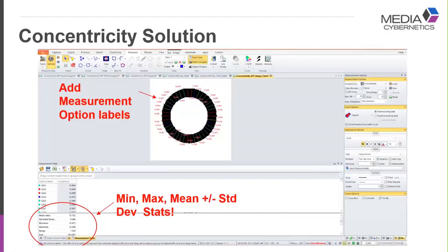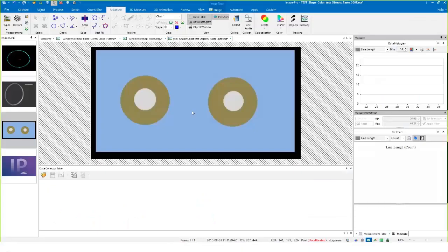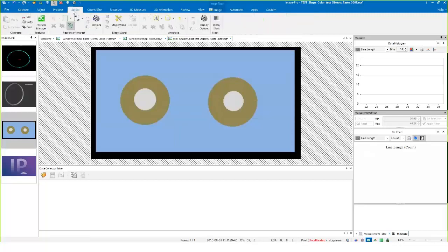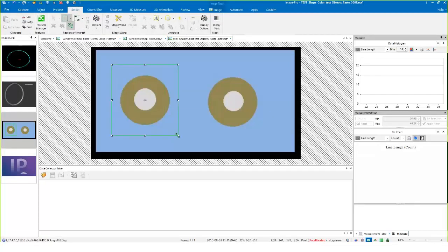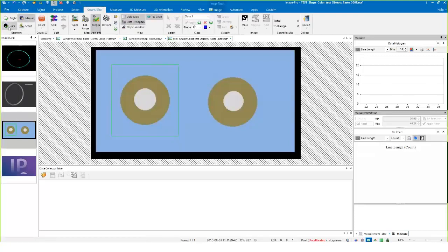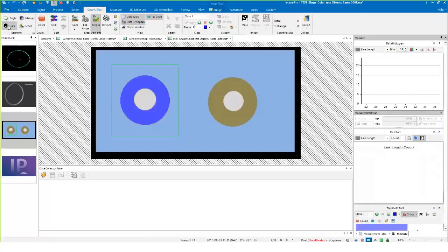If you want, we can take a quick peek in Image Pro and I'll show you how I was going about doing this. Here's a sample with two objects. It may be apparent, but maybe not, that one is shifted off. I was using a region of interest like this so I could take two separate measurements and compare them.